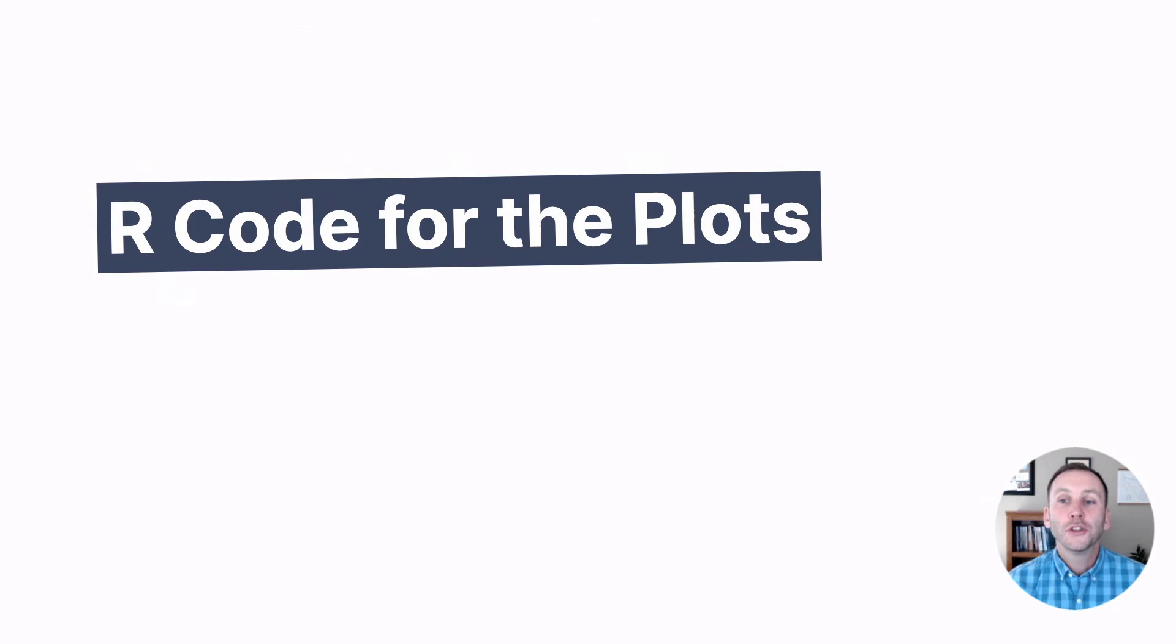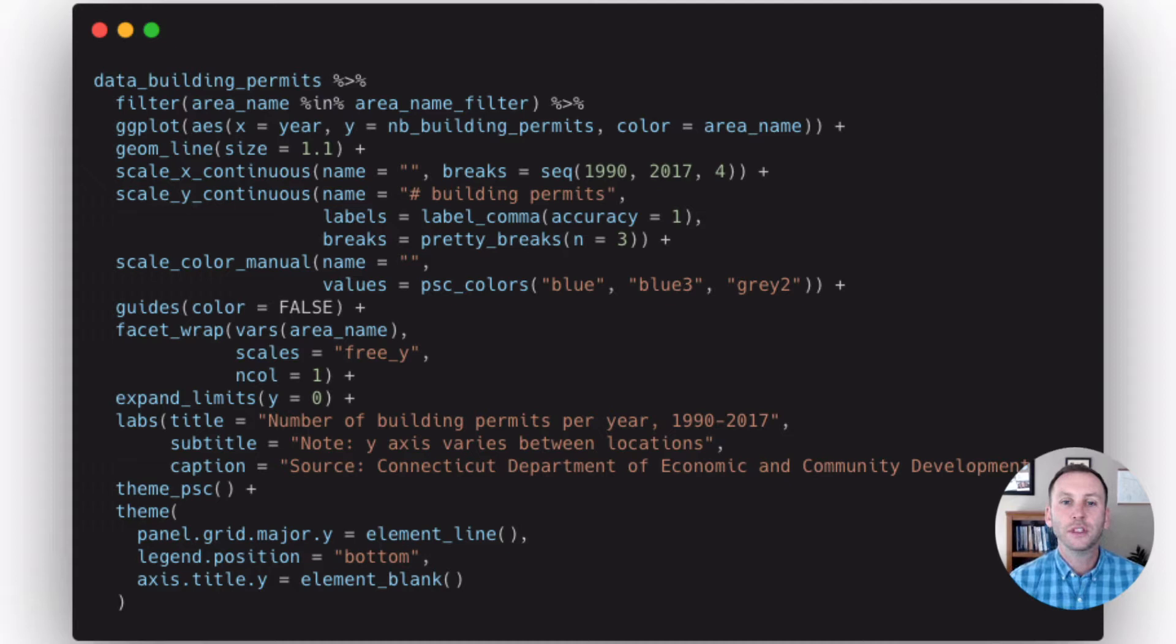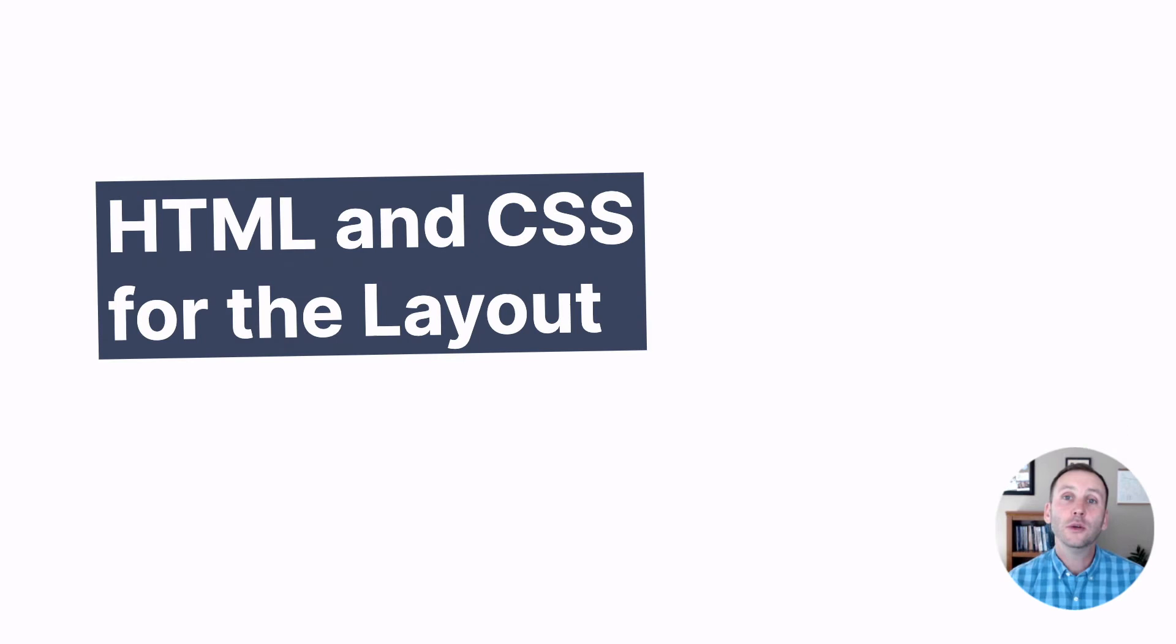So for the plots, the individual plots, we wrote R code. Here's some example of the code that we used. I'm not going to walk through all the specifics of it, but just so you know, it's nothing special. It's ggplot to make our plots.